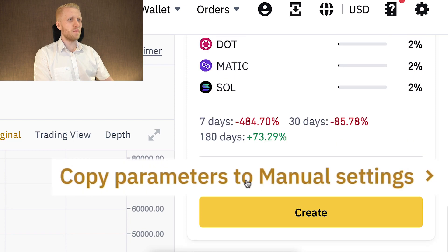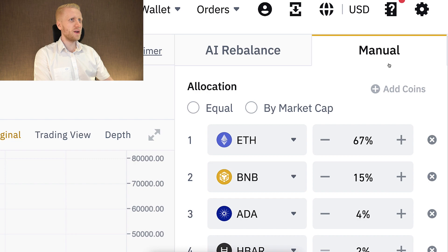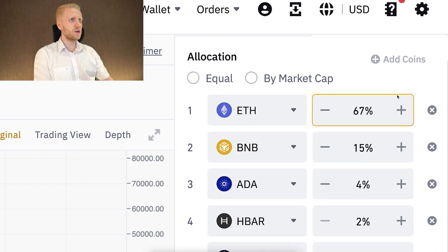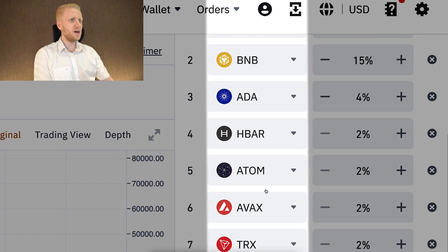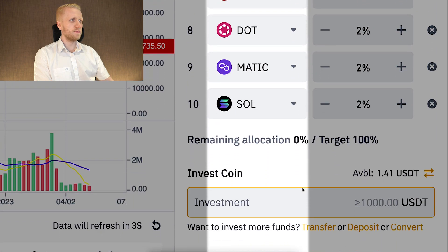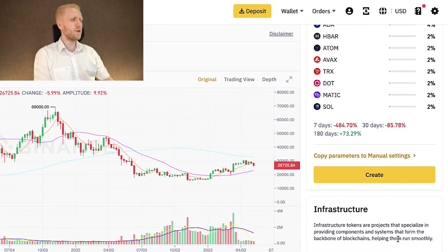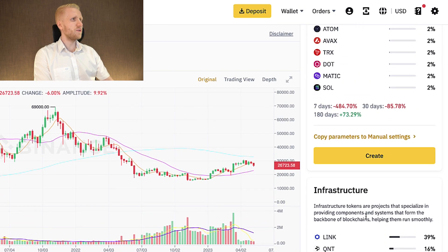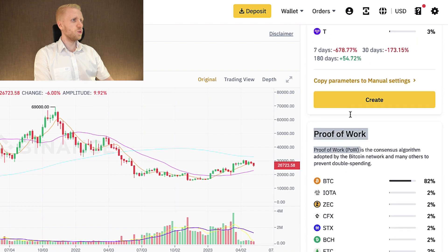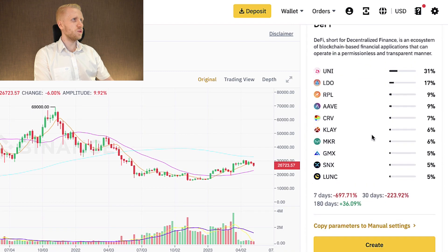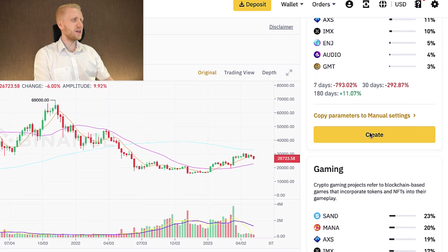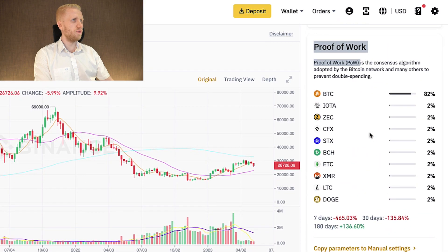You can also copy these AI parameters to manual settings by clicking here, and it will switch back to manual mode with all those proof-of-stake tokens copied in — Ethereum, BNB, ADA, and so on. The minimum investment for 10 coins is 1,000 USDT. Scrolling down, you can see even more categories: infrastructure coins, proof of work, layer-one and layer-two networks, DeFi, NFTs, gaming, and so on.